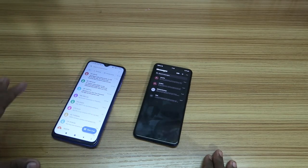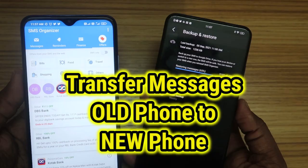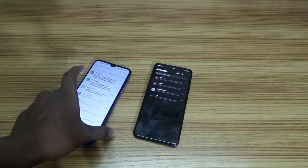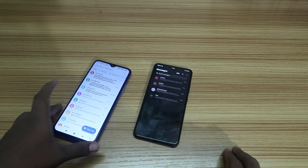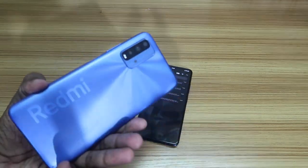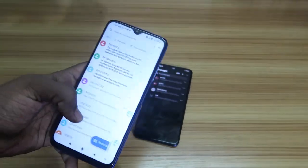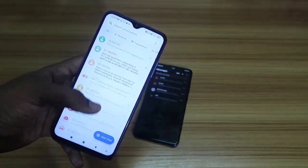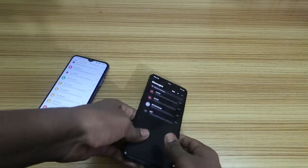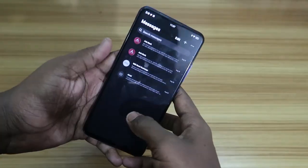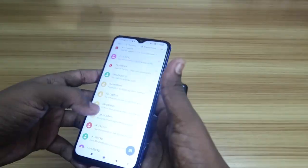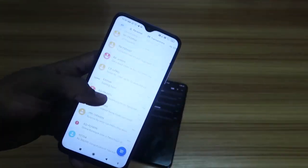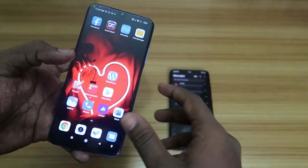Hey guys, welcome back to the channel. In this video, I'm going to show you how to transfer old messages from an old Android phone to a new Android phone. I have two Android smartphones here — this is the old one with a lot of old SMS, and this is the new one. We're going to copy all the old SMS messages to the new Android smartphone.